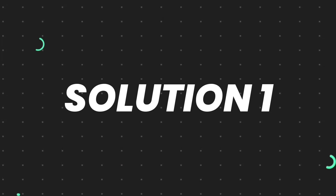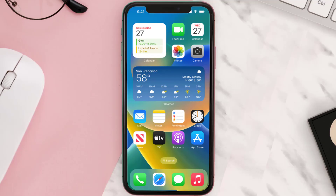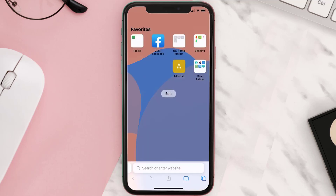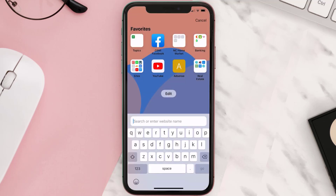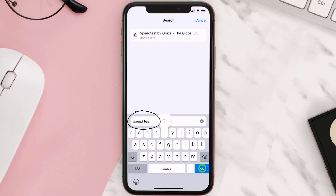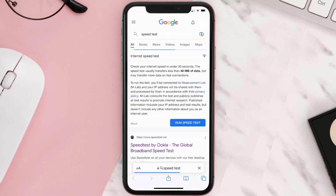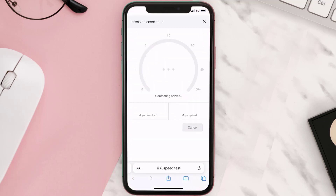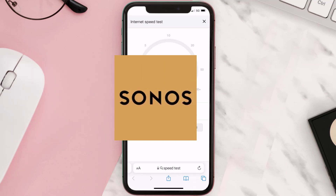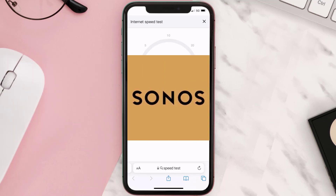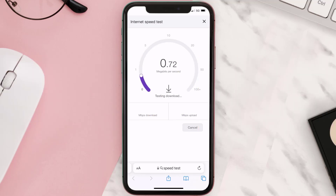First of all, you need to make sure you're connected to a strong internet connection. Open up Safari browser on your mobile device and then search for speed test. On this page you need to tap on run speed test. The minimum speed required for the Sonos app is usually two to three Mbps.